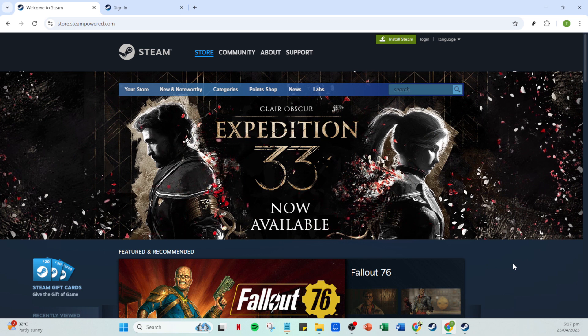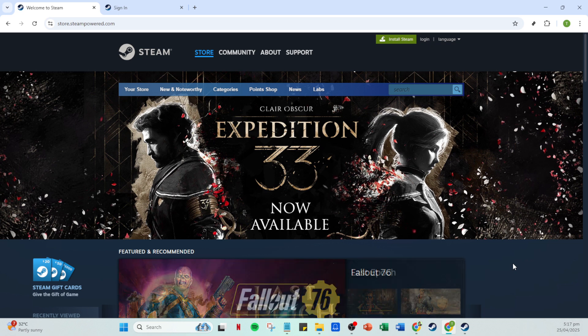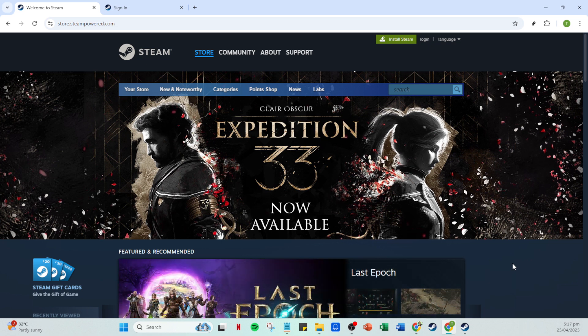First, you'll need to open the Steam app on your device. Whether you're using a computer or a mobile phone, fire up the Steam application to get started.